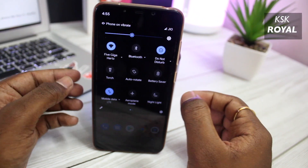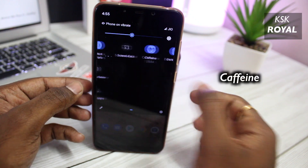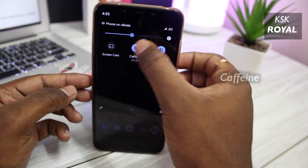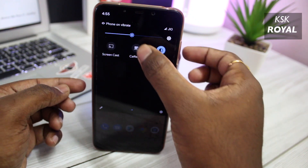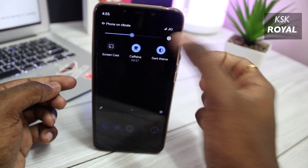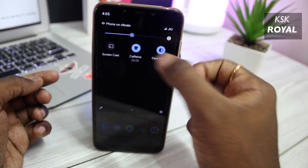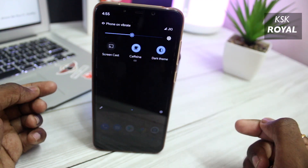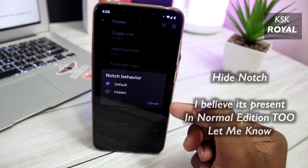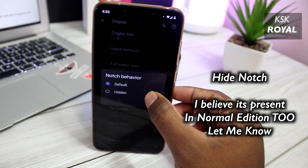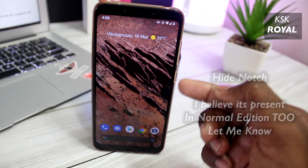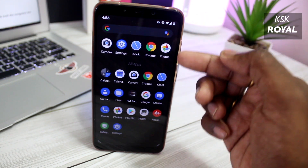Caffeine is a brand new toggle you get to see in Plus Edition inside the Quick Toggle section. This allows the user to temporarily disable the screen lock or sleep mode — you can consider it as a shortcut to increase the screen timeout limit. Finally, inside Display Settings, you can now hide the notch area on devices like Poco F1 and OnePlus 6.